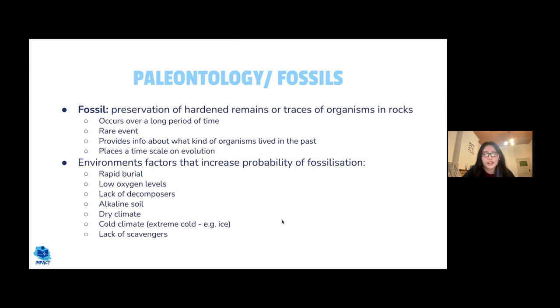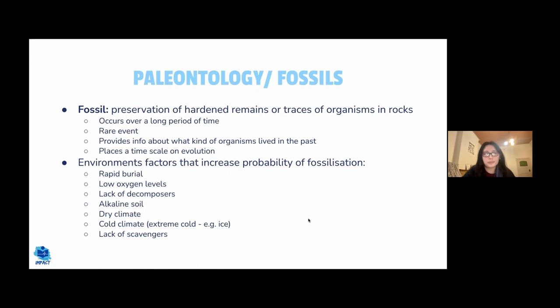Evidence of biological change over time includes fossils — the preservation of remains or traces of organisms in rocks over thousands to millions of years. Fossilization is rare and requires specific environmental conditions. Factors that increase the chance of fossilization include rapid burial, low oxygen levels, lack of decomposers, alkaline soil, dry or cold climate, and lack of scavengers.